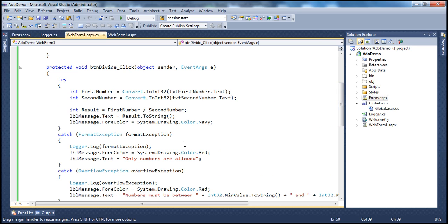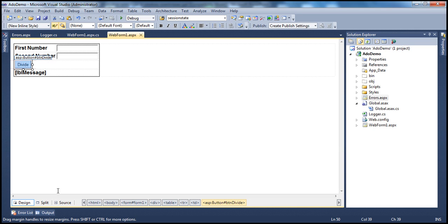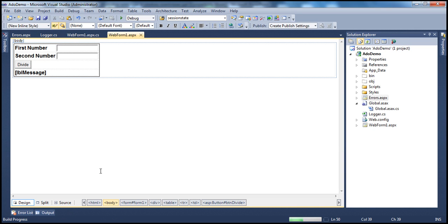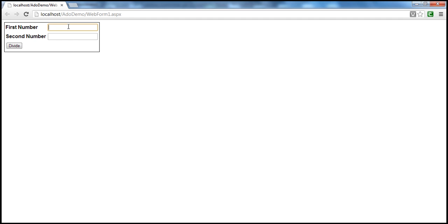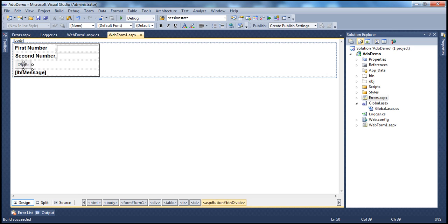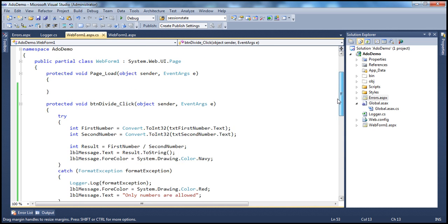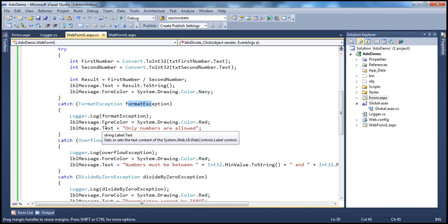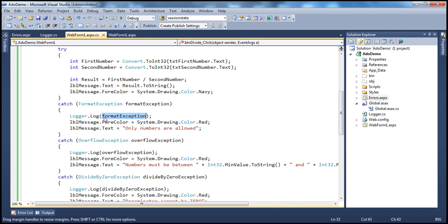We are catching the format exception. When do we get a format exception? When I run this application, it's expecting a number to be entered. But if instead of numbers we enter alphabets or special characters, those alphabets cannot be converted to integer. So when it tries to do that, we get a format exception. Whenever we get a format exception, we are logging it using the Logger class — a custom class we've written to log exceptions to the Windows Event Viewer.